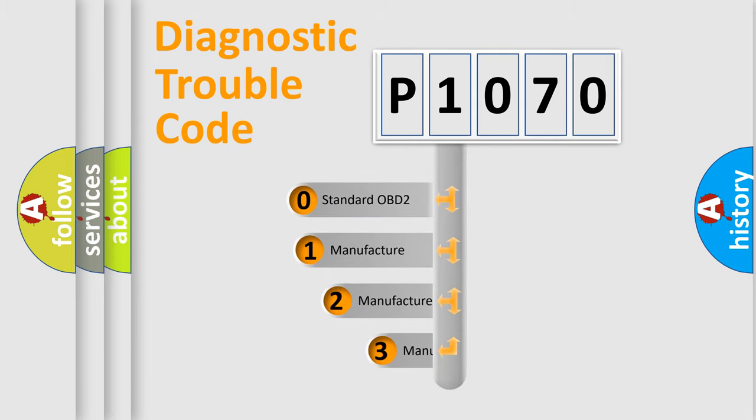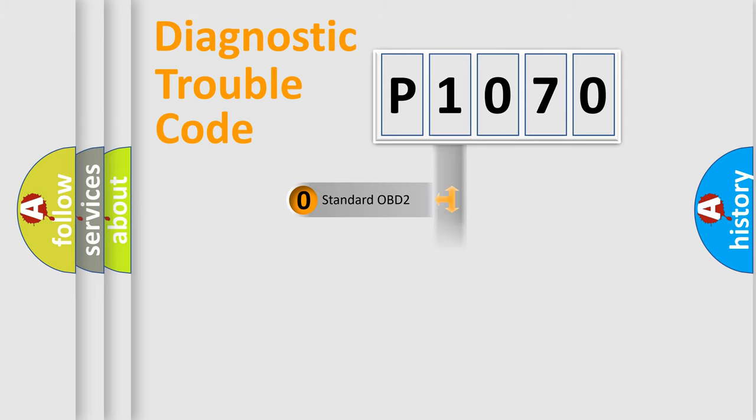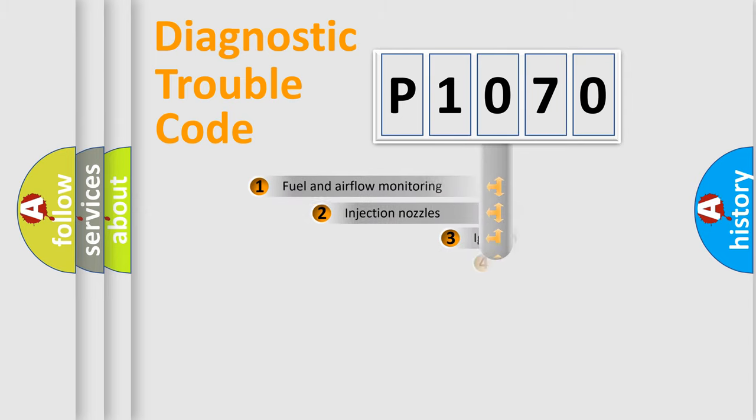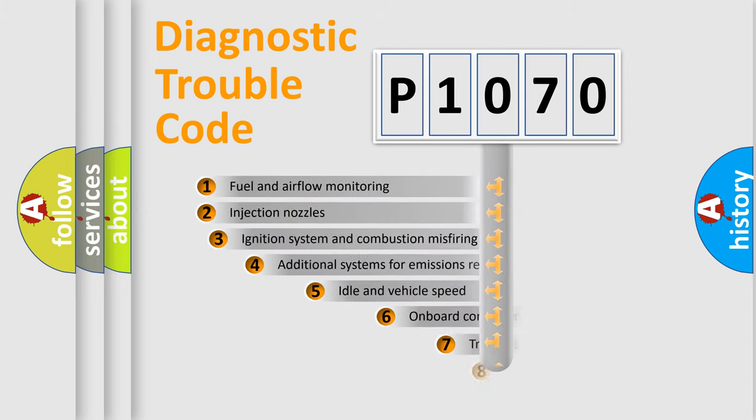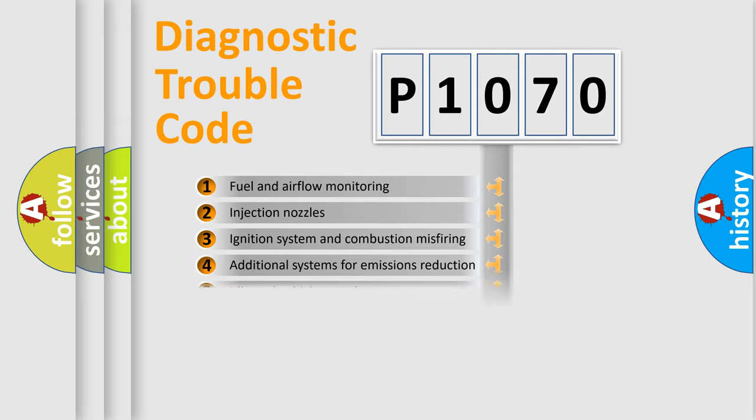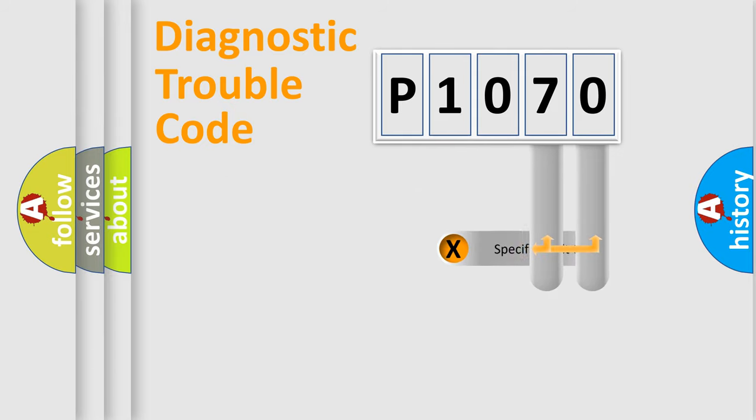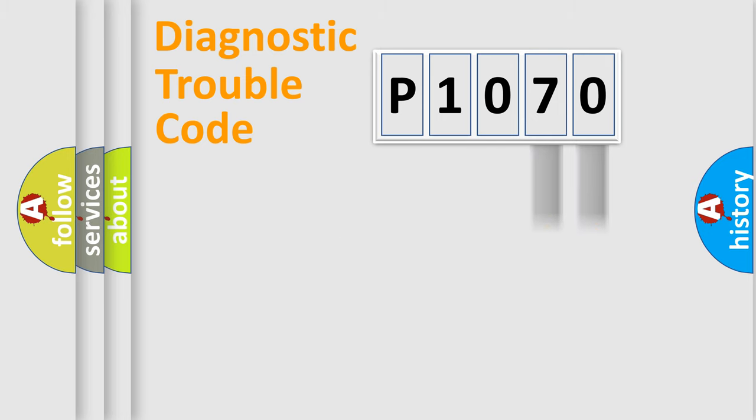If the second character is expressed as zero, it is a standardized error. In the case of numbers 1, 2, 3, it is a more prestigious expression of the car-specific error. The third character specifies a subset of errors. The distribution shown is valid only for the standardized DTC code. Only the last two characters define the specific fault of the group.